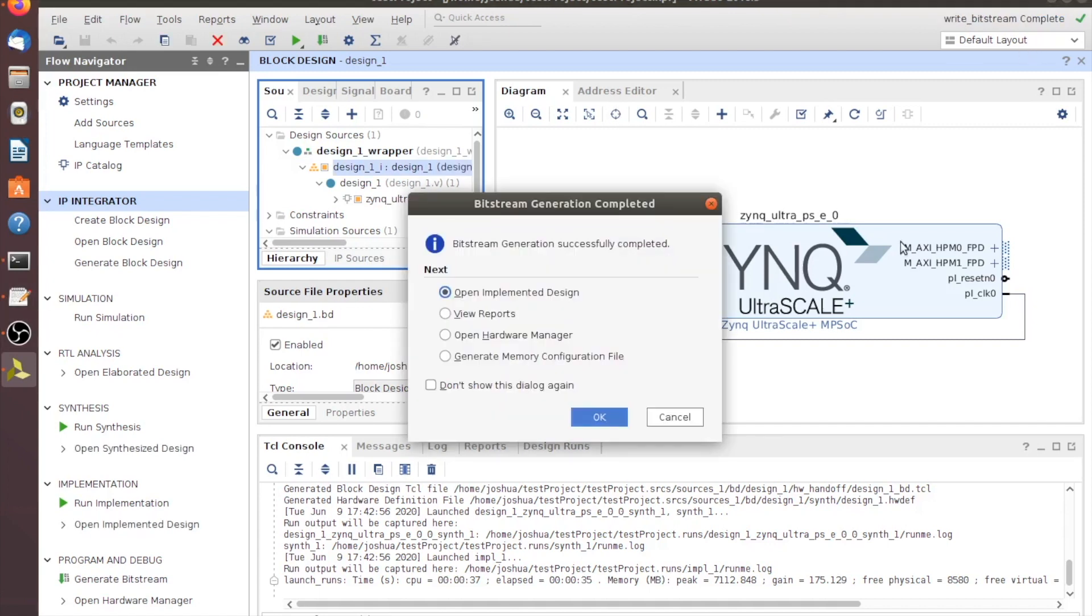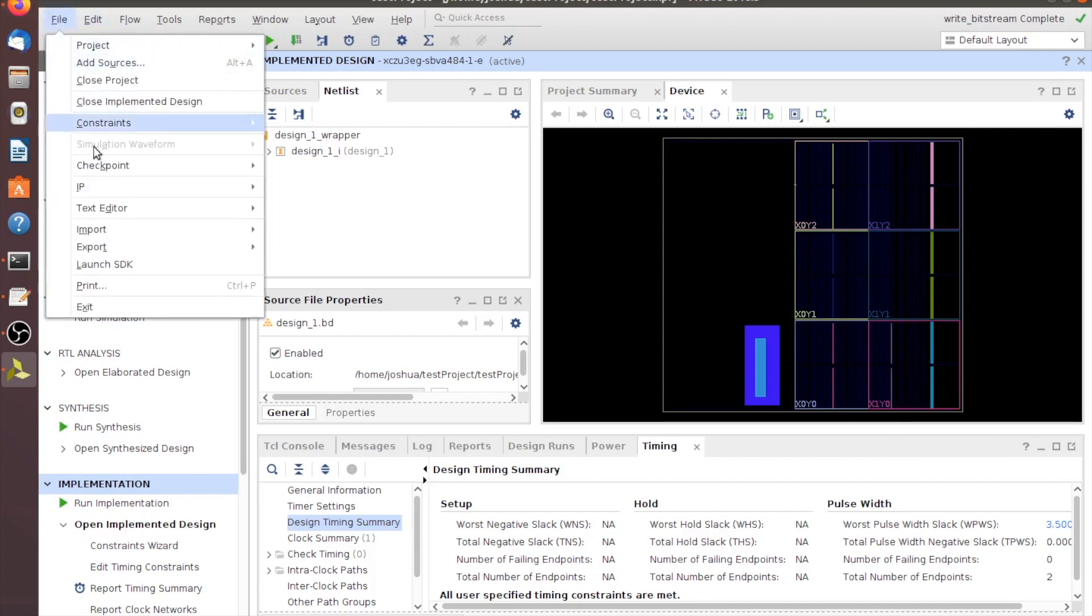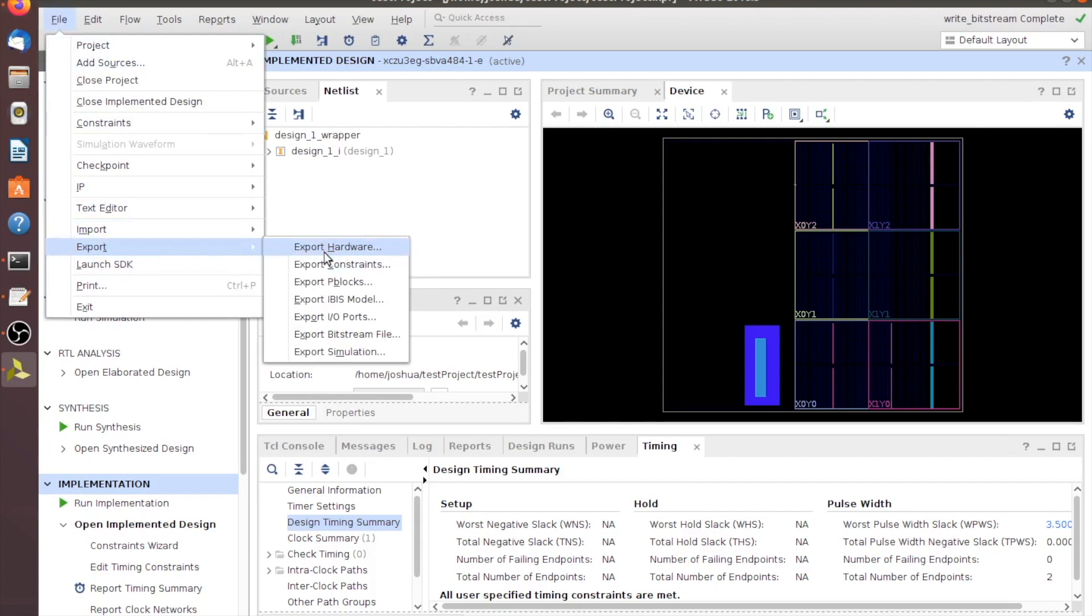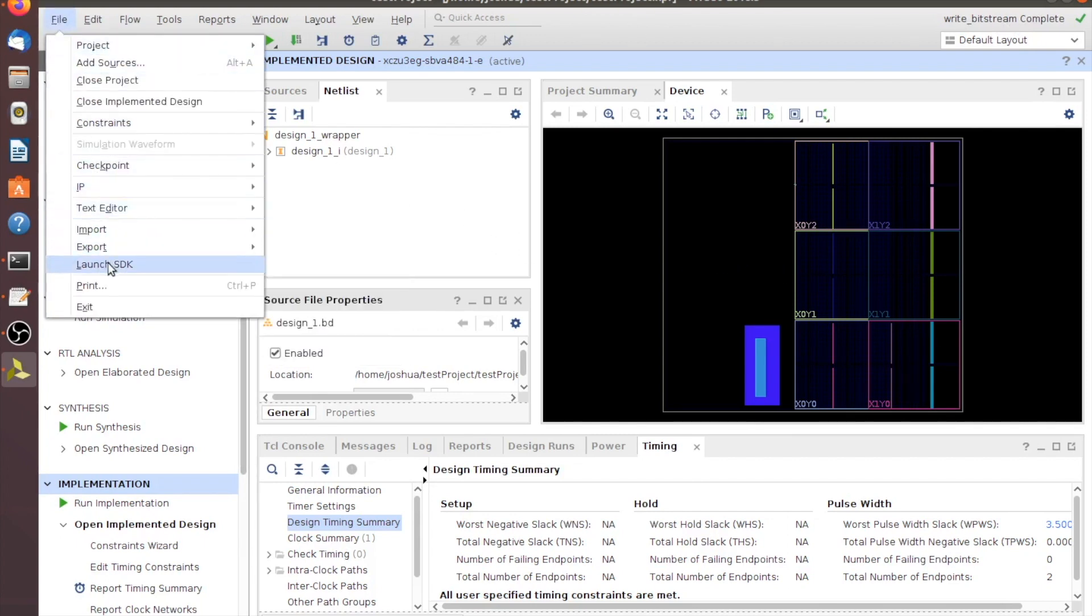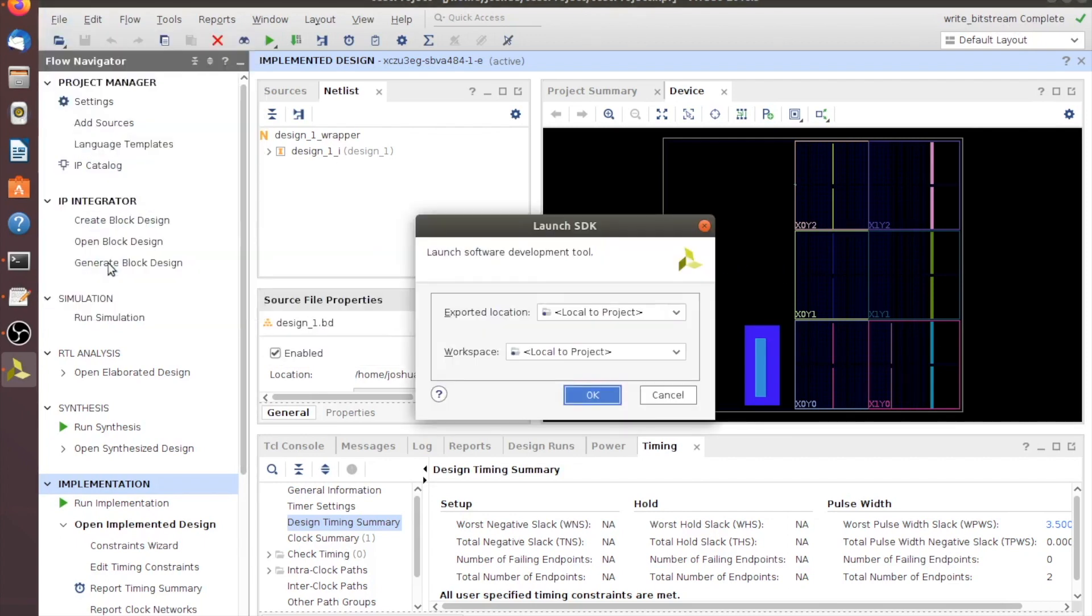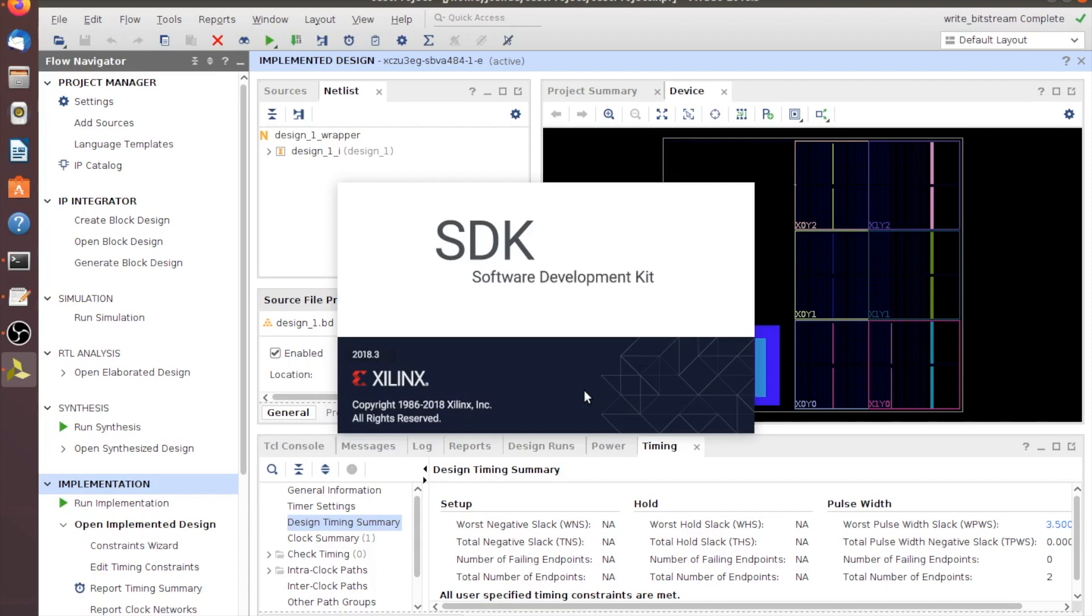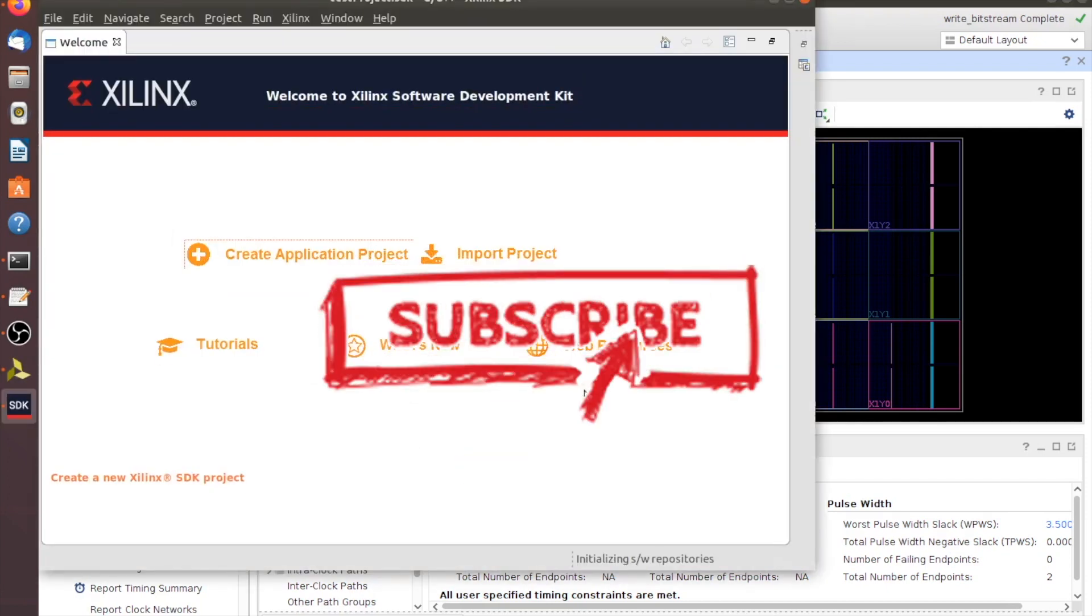All right, now that we're done generating the bitstream, this little window here pops open. And what we want to do is just open the implemented design. So we'll hit OK. So now we've made the bitfiles. We need to export those to SDK. So what we're going to do is go over to File, Export, and we're going to export the hardware. And we're going to include. Make sure you include the bitstream, and we'll leave it local to the project because that's where we save the files. And then you'll know it's done when it's up here and it says Write Bitstream Complete. And that's pretty quick. So now what we'll do is open this up in SDK. So we'll launch the SDK. And we're going to pull in the local project stuff.